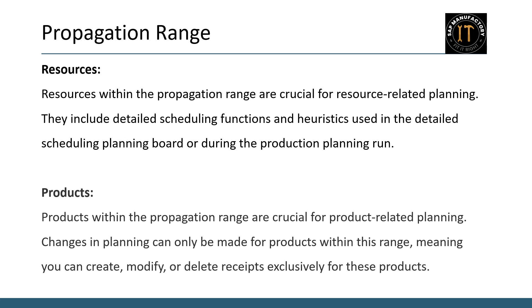An important aspect to notice: when you create an order for a product that is in the propagation range, but the order contains components not in the propagation range, in this case, the system will not create any orders for these components. This ensures that only the specified resources and products are impacted during the planning process.